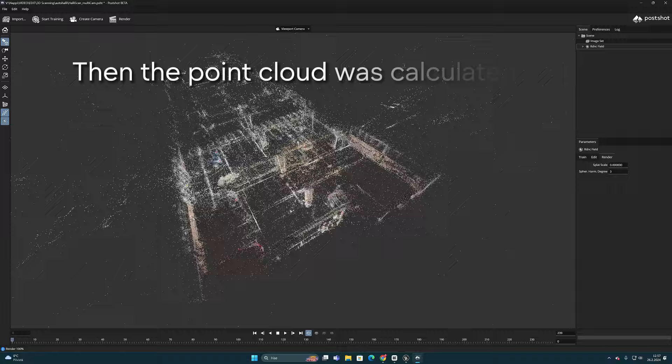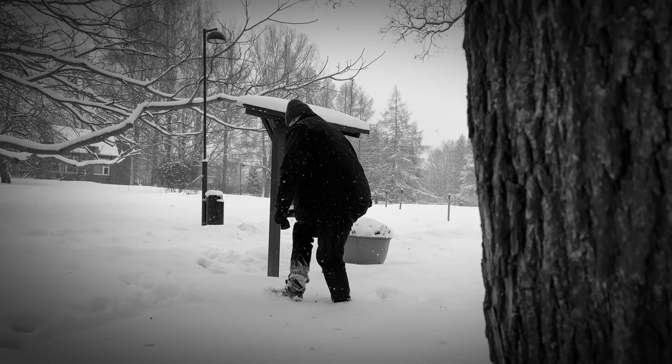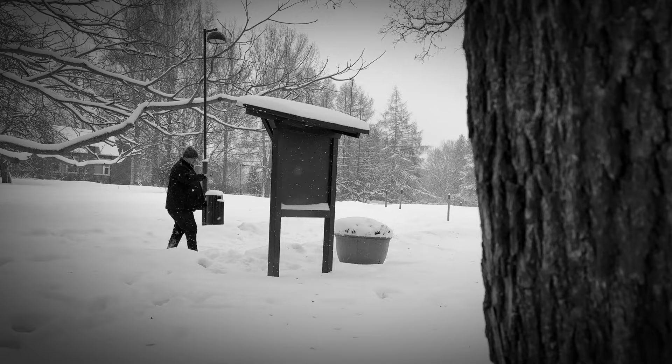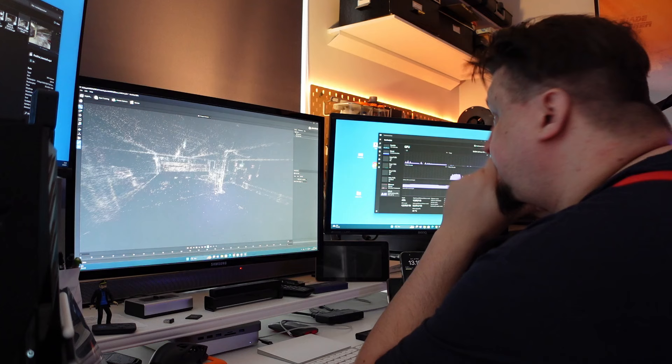Previously, when modeling was done from video, the scan had to be performed in one shot. Now camera tracking has developed so much in PostShot that it understands relatively well different shots.